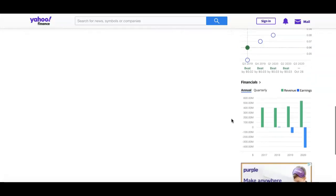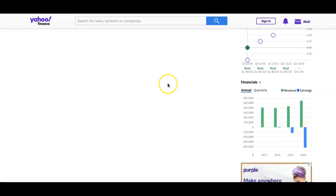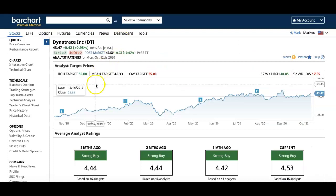Financials - you can see the revenue has been going up, but the earnings is kind of going down, so that's something to think about.